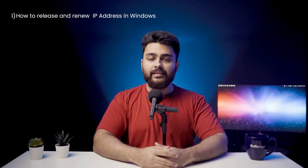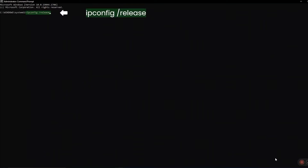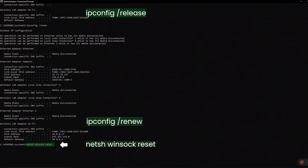How to release and renew the IP address in Windows? Right-click on the command prompt and select Run as Administrator. Insert the following commands and press Enter between each one. Doing this can also prevent potential errors due to malicious scripts from downloaded files. Once done, close the command prompt and restart the computer.